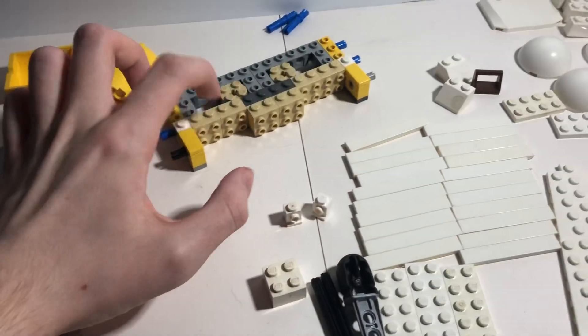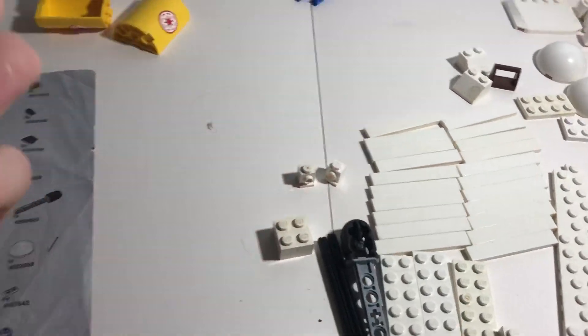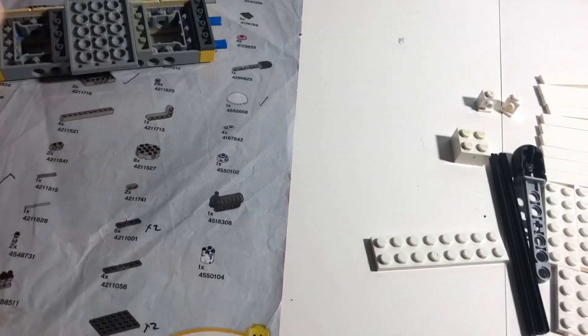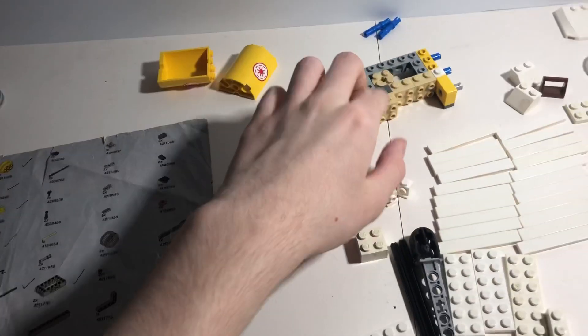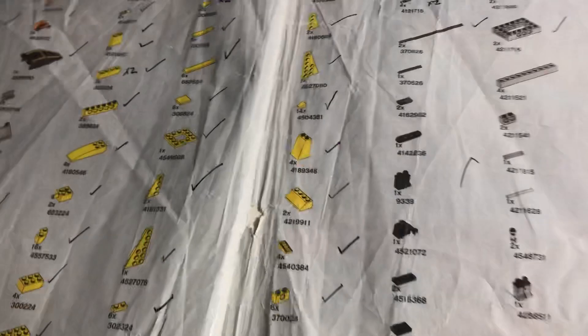So I ordered three of these off Bricklink. I ordered three of those because I can't find them in the box. I literally could not find them anywhere, so I ordered more.